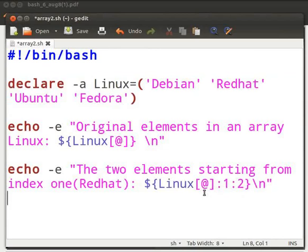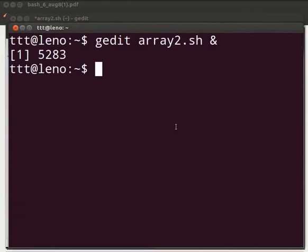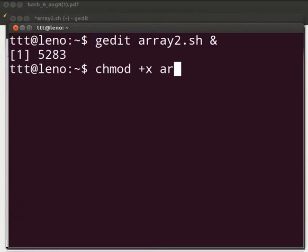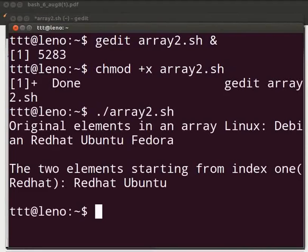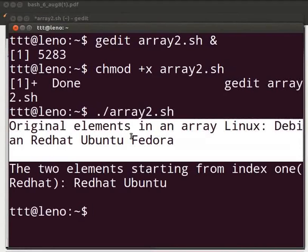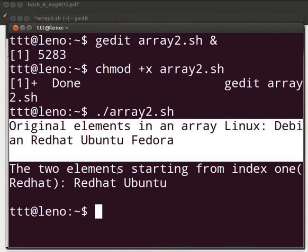Now switch to the terminal. First, let's make the file executable by typing chmod space plus x space array2 dot sh. Press enter. Type dot slash array2 dot sh. Press enter. We get the output original elements in an array Linux: Debian, Red Hat, Ubuntu and Fedora. The two elements starting from index 1: Red Hat and Ubuntu.